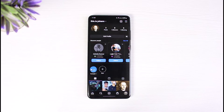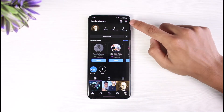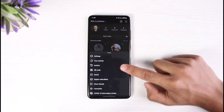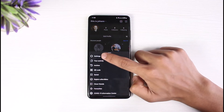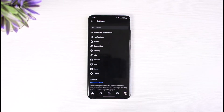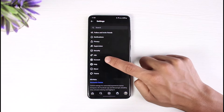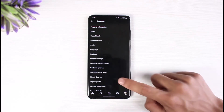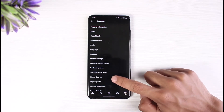From the top right-hand corner of the screen, simply tap on the three horizontal lines, then go to Settings. Once you're in Settings, you'll see all the various options — simply go to Account.